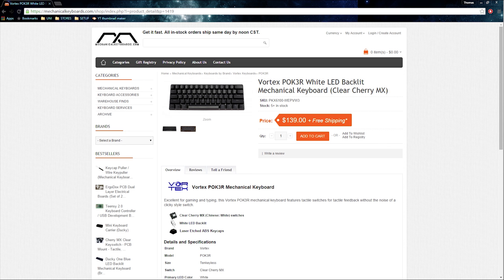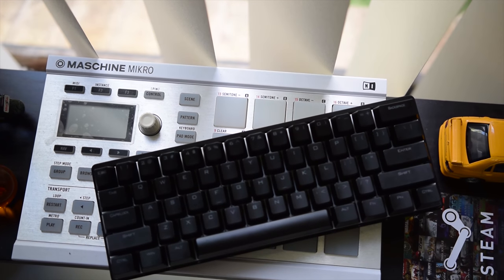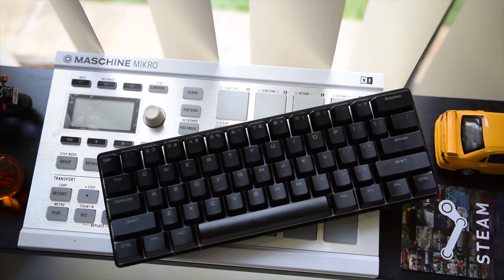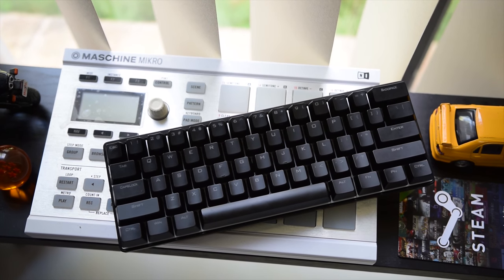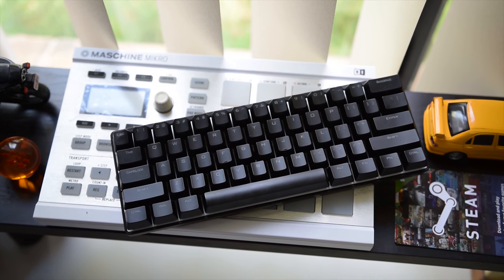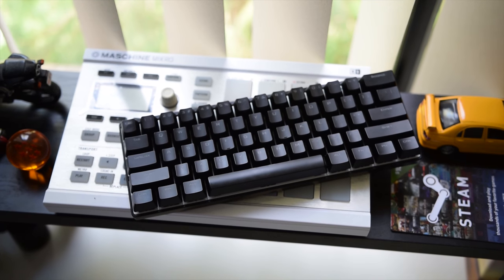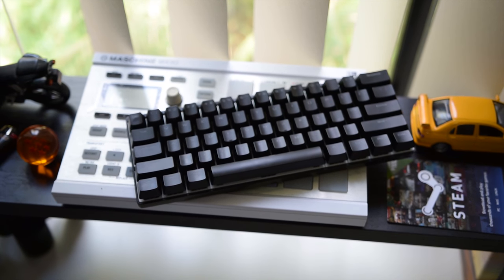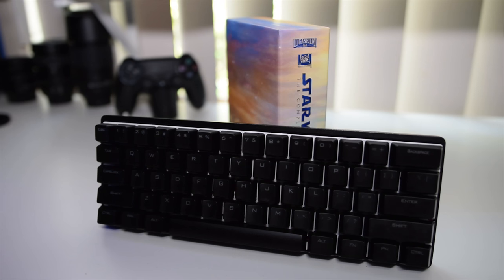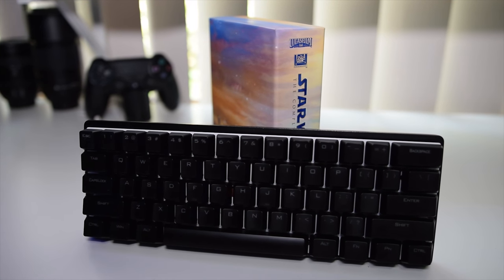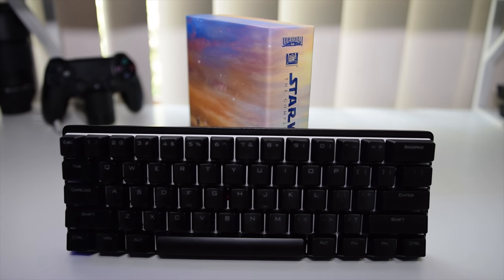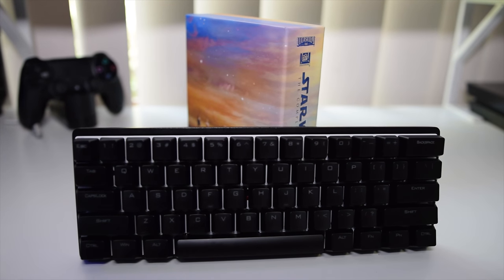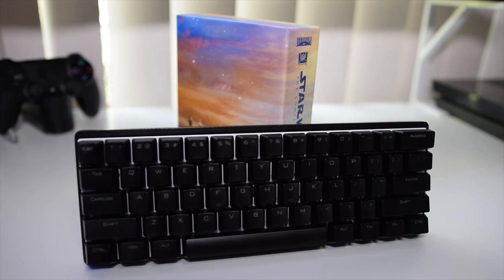But all up including shipping and after conversion rates applied, I paid roughly just over $200 Australian. The link to where I purchased this exact model can be found in the description below. The Poker 3 is available in either a black keys and case combo or a white keys and case combo, and Vortex offers a variety of different Cherry MX switches and LEDs. It's always good to know that this keyboard may be used with either both Windows and Mac setups.